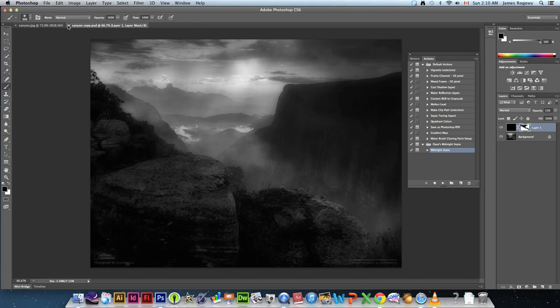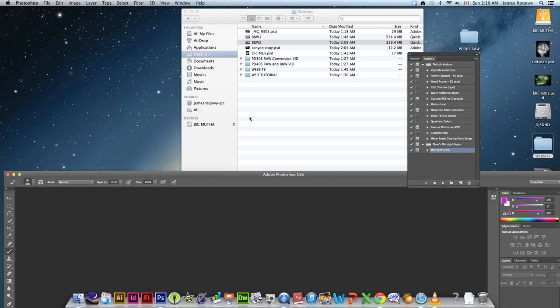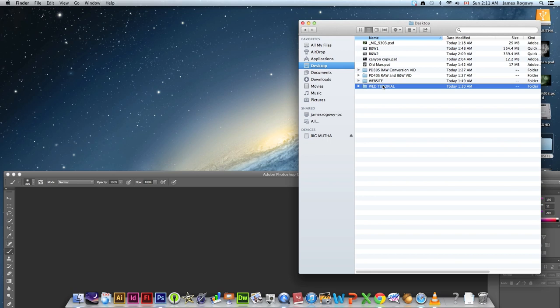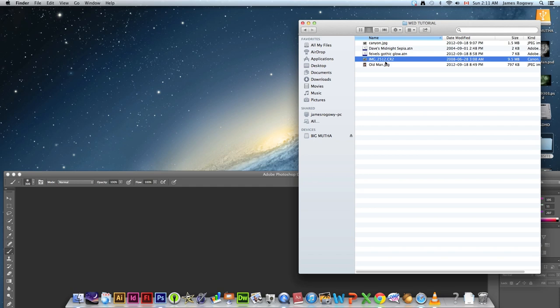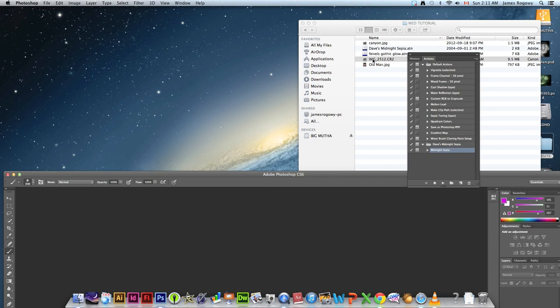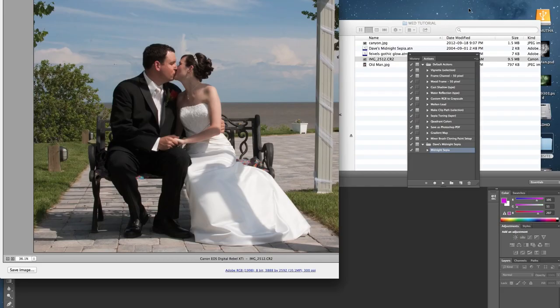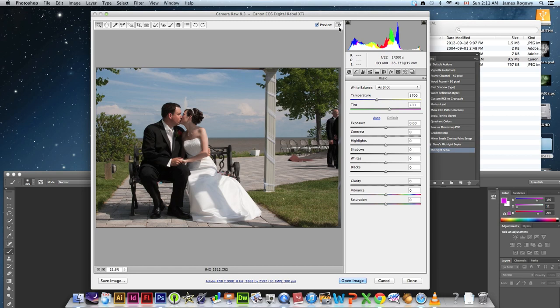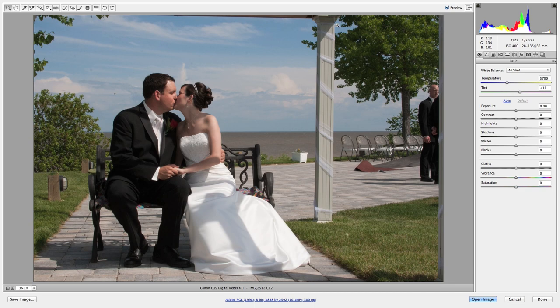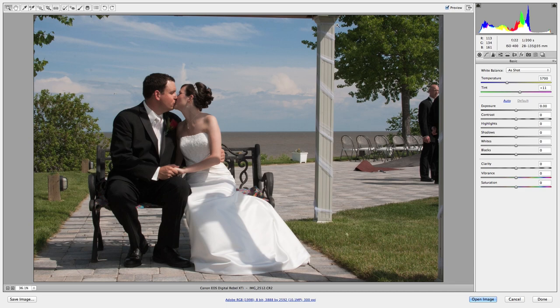In the tutorial folder we're going to open the file called image 2512 — you can tell it's a raw file because it has a .CR2 extension. Double-click it and it should launch the Camera Raw window. If your Camera Raw window doesn't come in full screen, click the Toggle Full Screen Mode button or press F. Hopefully you've used Camera Raw before, but I'm going to go through some of the settings quickly as more of a review.